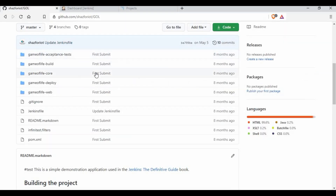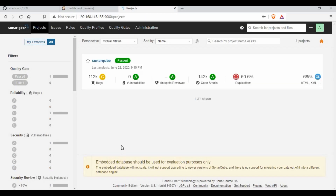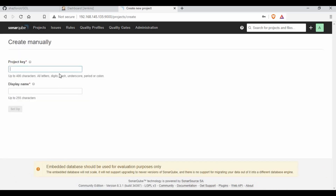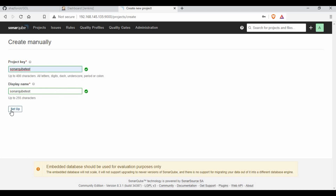I'll be using a Java project called the Game of Life for this tutorial. I have my Jenkins running and also my SonarQube running. The first thing I want to do is create a new SonarQube project — I'm going to name it SonarQube test and create it.